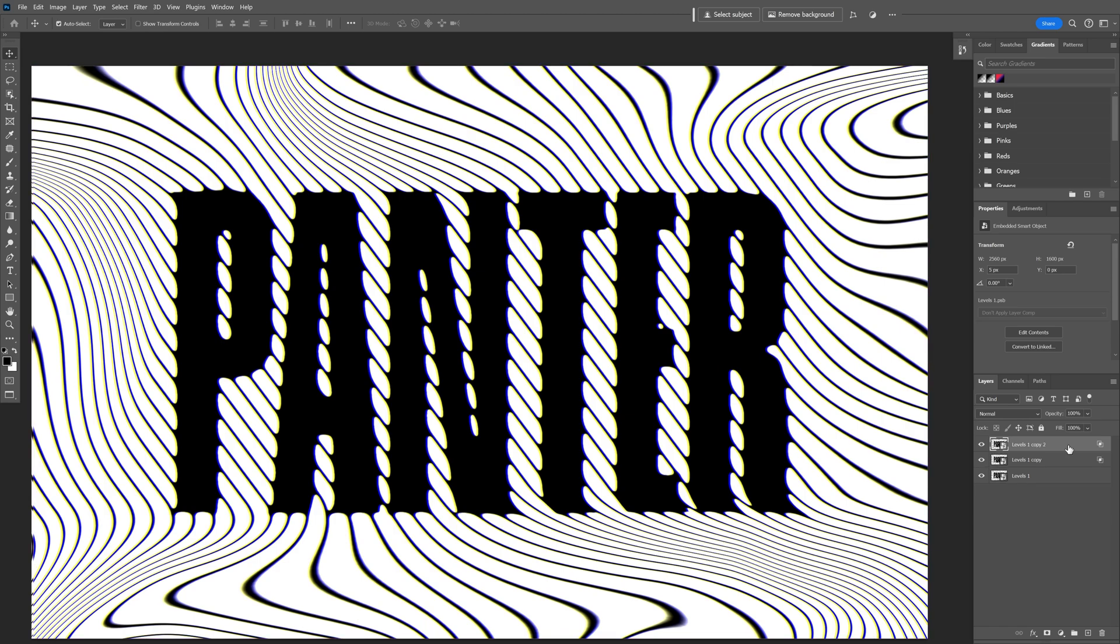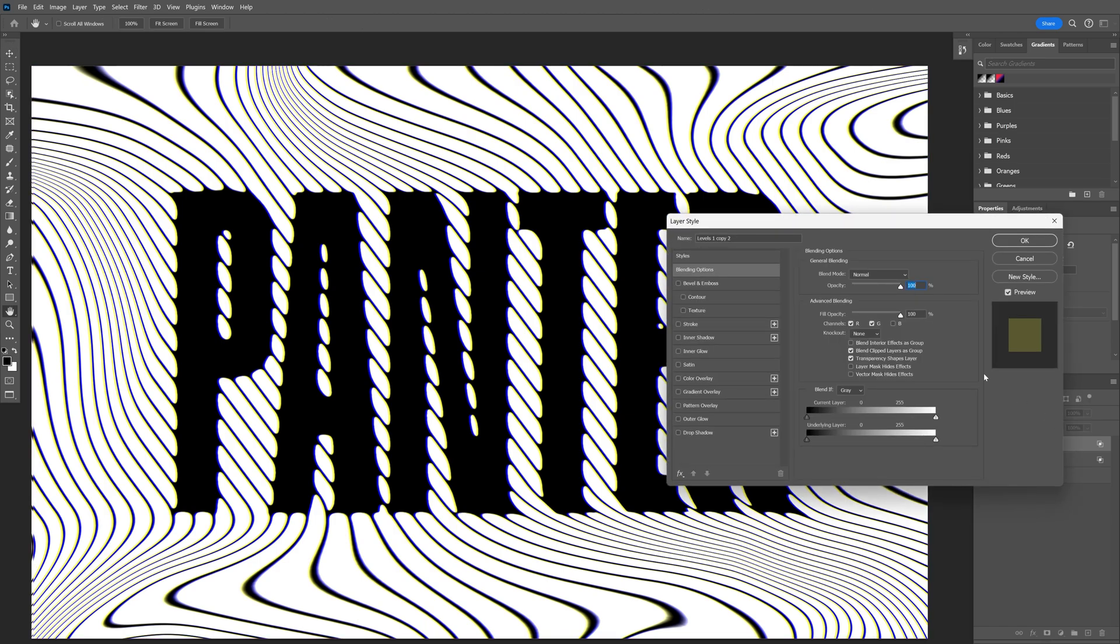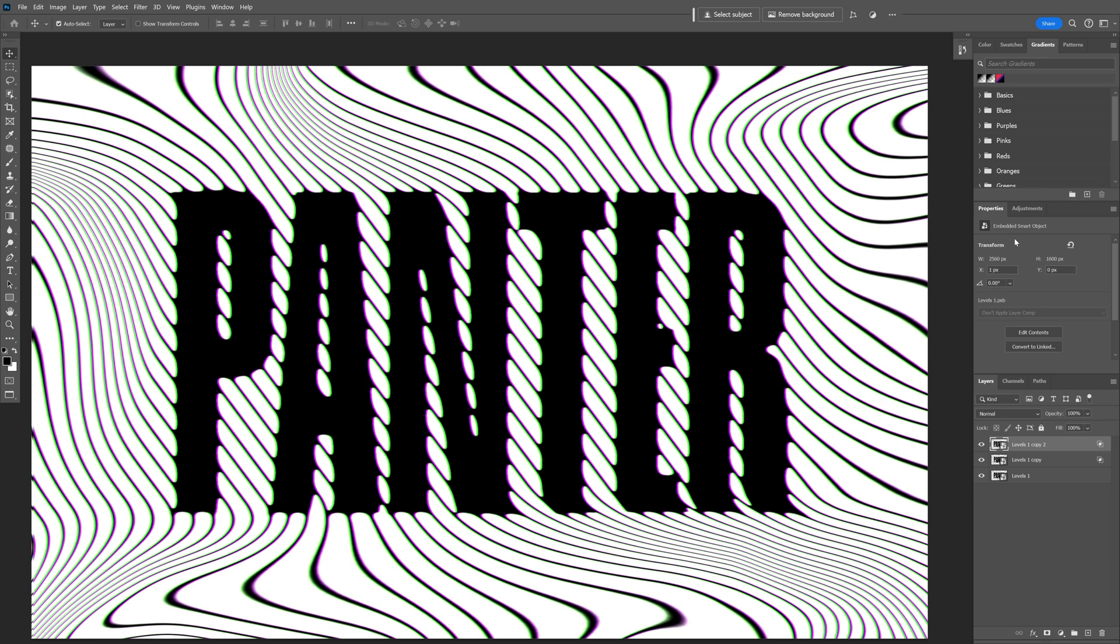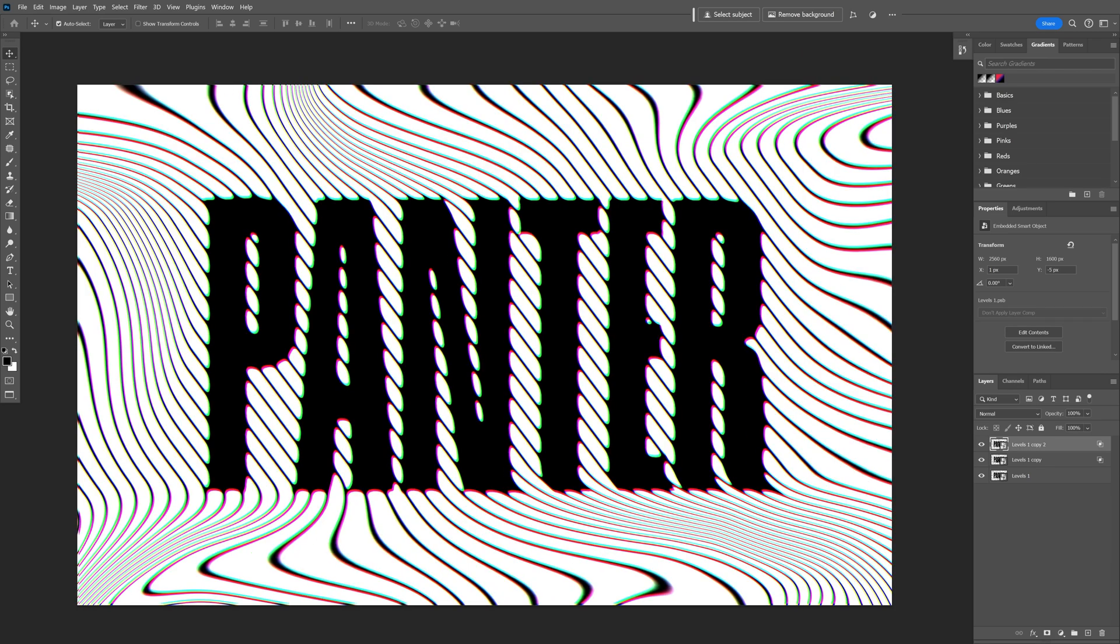I'm going to press Ctrl+J to duplicate and I'm going to uncheck the green so it's going to be the red. Click OK and I'm going to press the left arrow a couple of times. Look at that. And this was it. Thanks for watching.